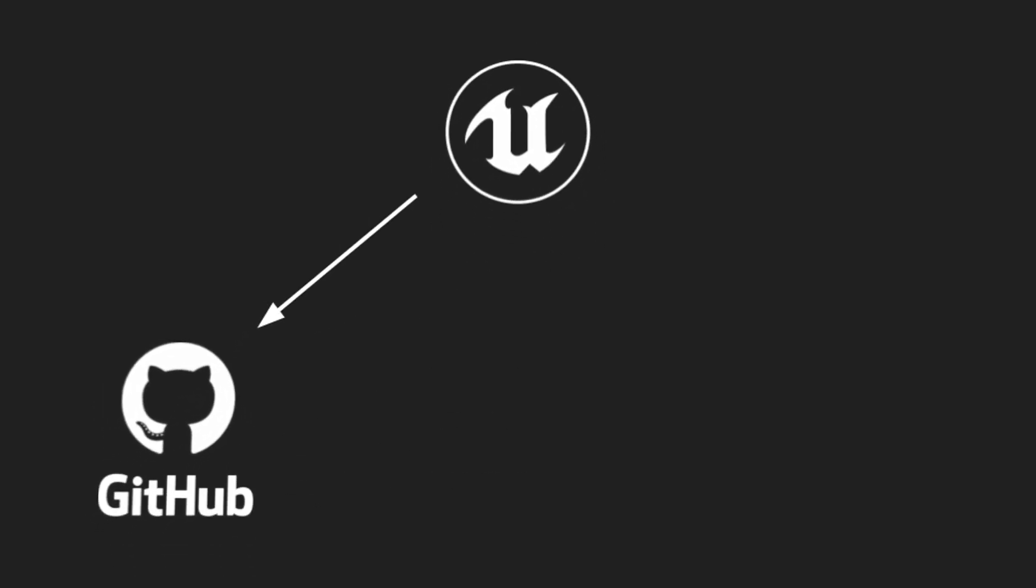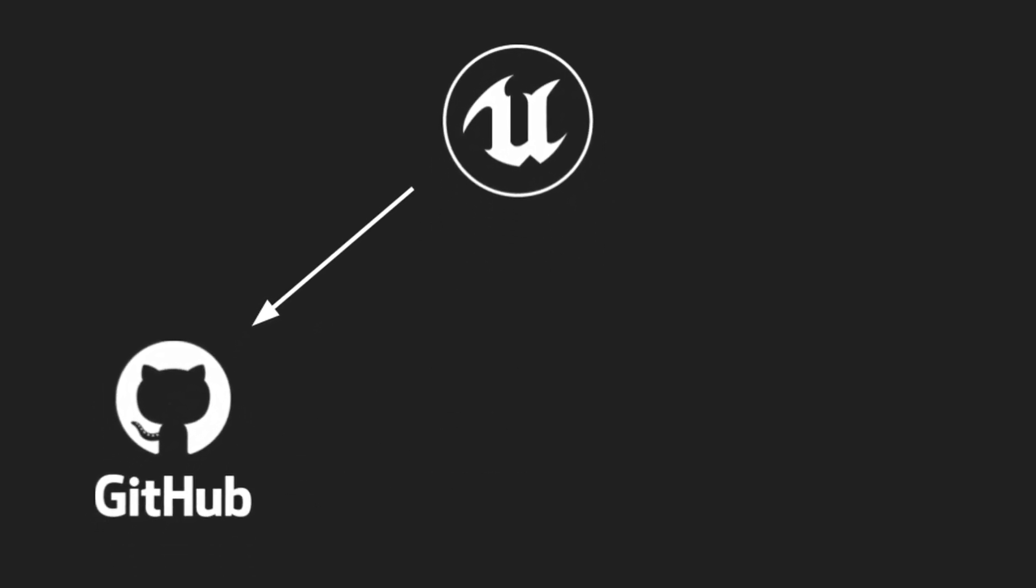There's three main options I'd say that most people use for source control with pretty much any game engine, but especially with Unreal. The first of these I think is going to be the most well-known and utilized one, and this is a combination of GitHub, which is the website and the place which you'll actually be storing your information, and a combination of the desktop application of Git, which is Git Desktop.